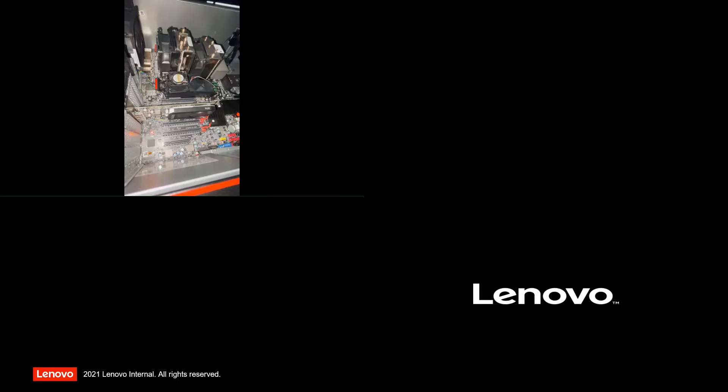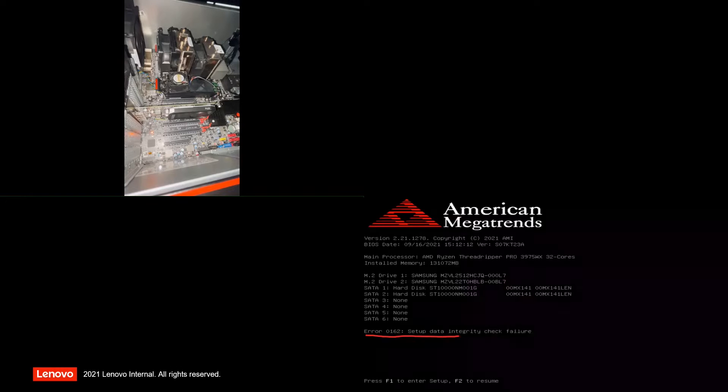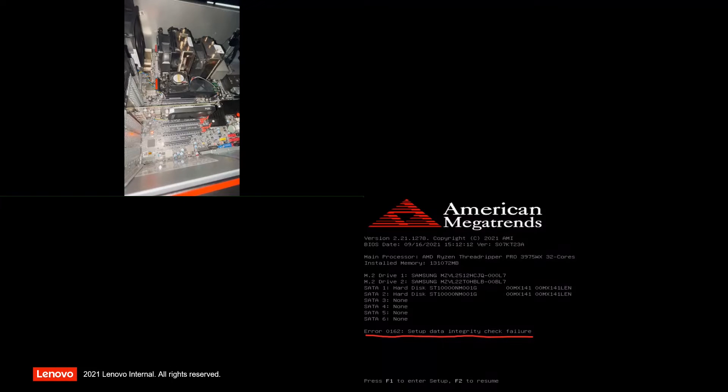You should eventually see the Lenovo splash screen, followed by two beeps with a setup data integrity check failure BIOS error. Press the function key F1 to enter BIOS setup.